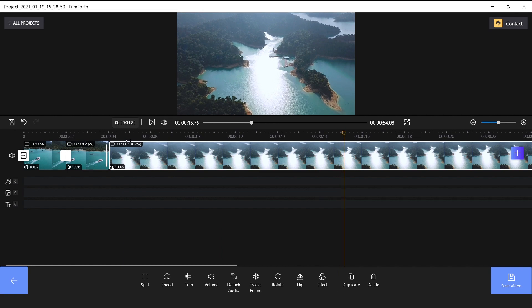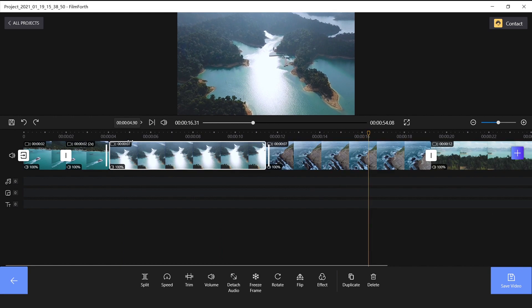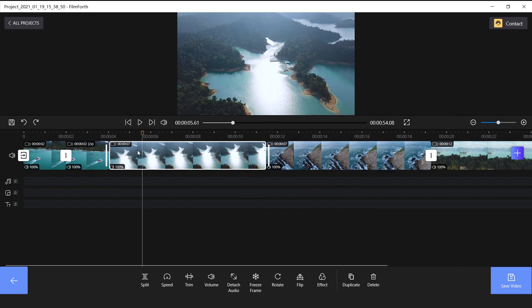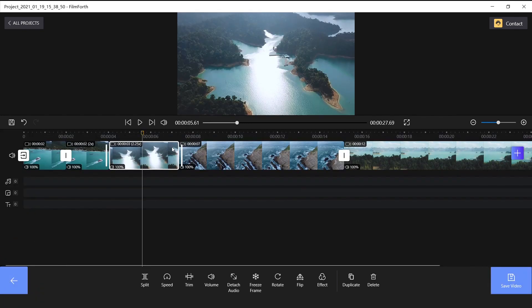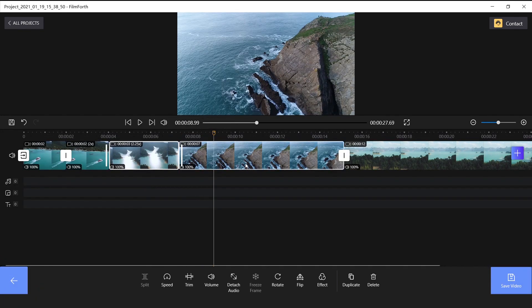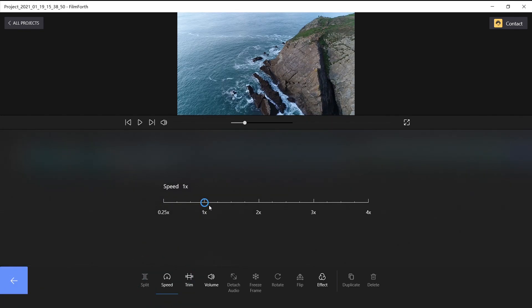Ok, use the shortcut CTRL plus Z to go back. In this part, we do not need to slow down the speed. Set the speed of the remaining 2 videos to 2.25x, 2.75x, and 3.5x.